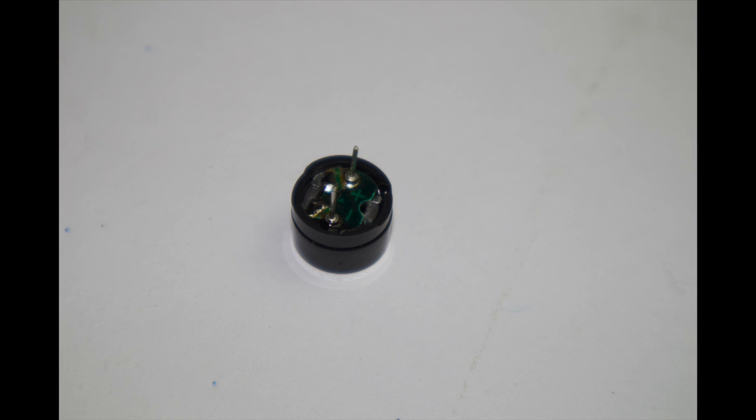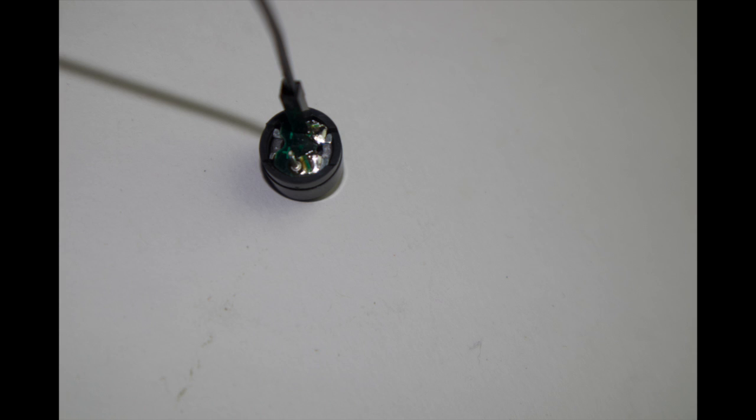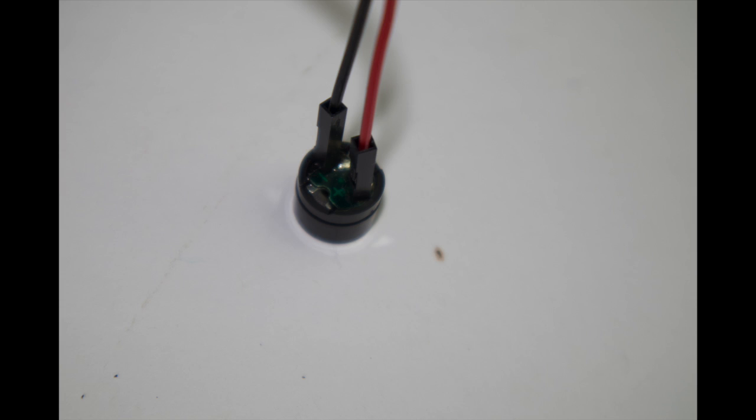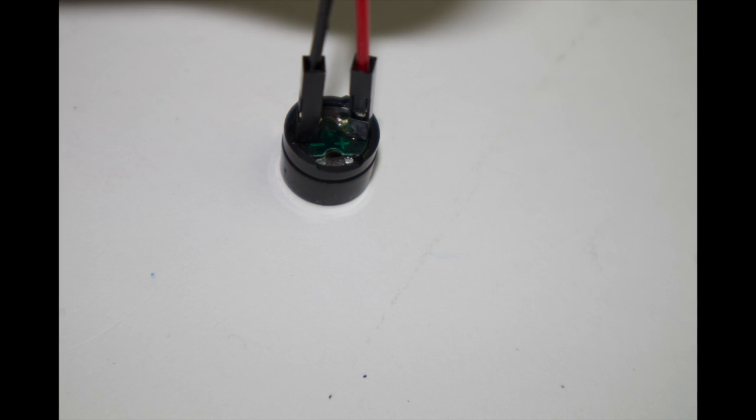The passive buzzer has a positive and negative marking on it. Install a black wire on the negative marking. Install a positive wire on the positive pin. It should look like that.